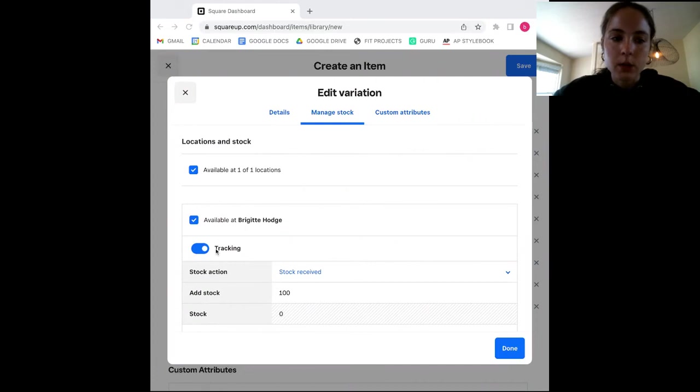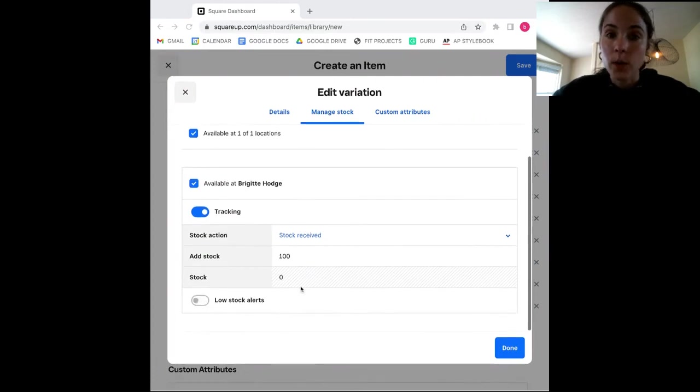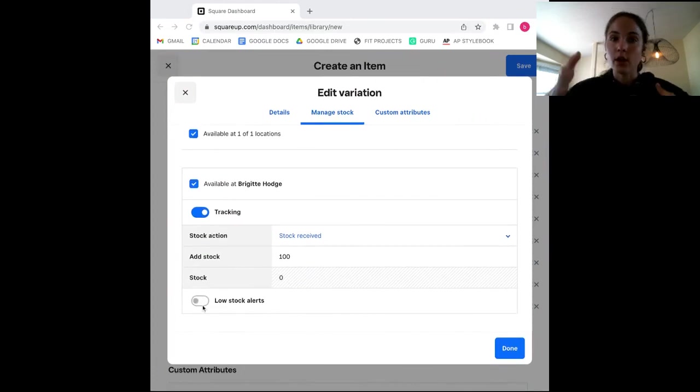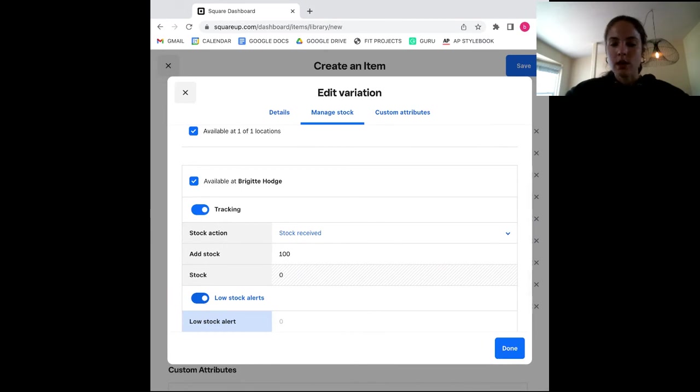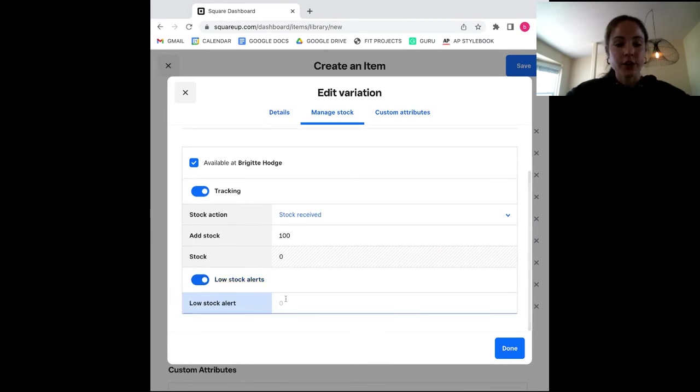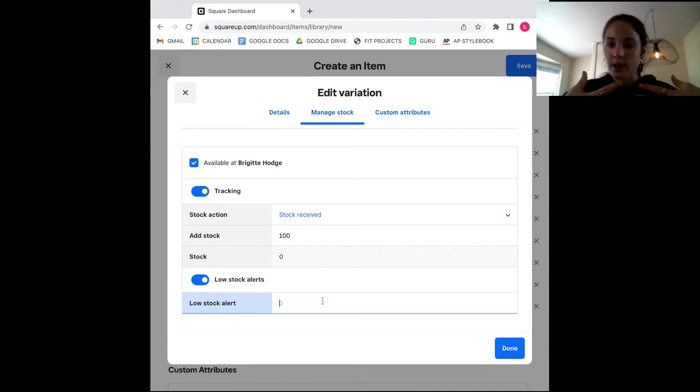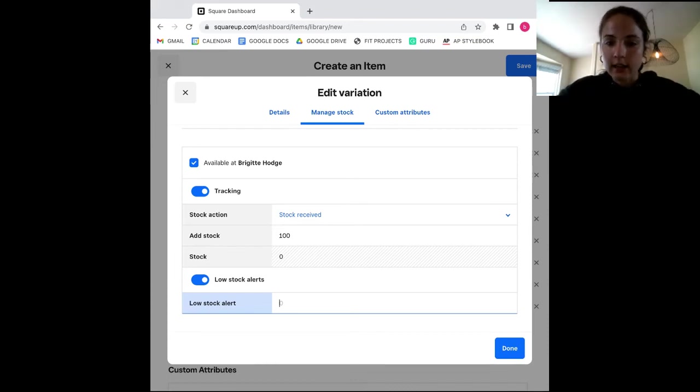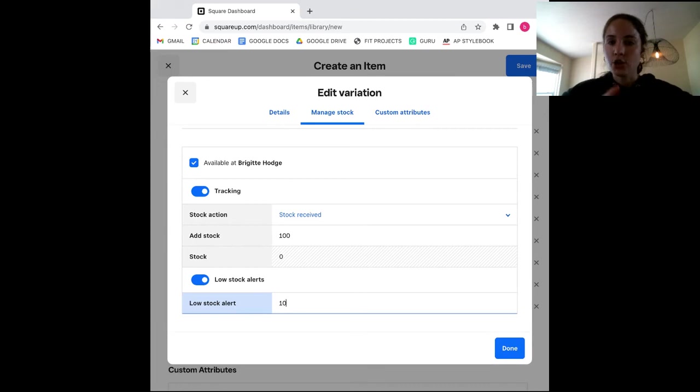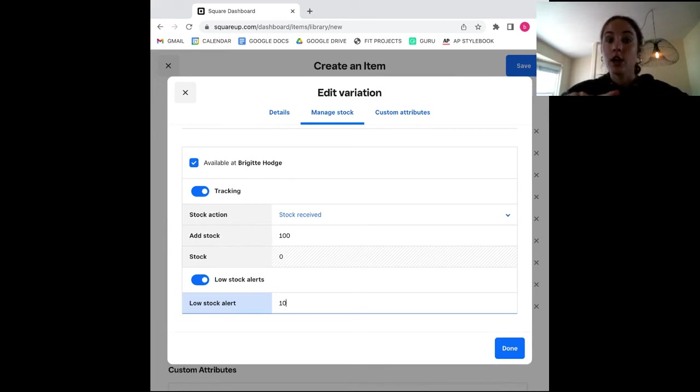As soon as I opt in, I'll be given a field where I can fill in the level at which I want a restock alert. So I'm going to say when my red t-shirts reach 10 units, I want a restock alert to let me know it's time to restock that product. Then I click done and it's as easy as that. Your product is now being tracked and you have a low stock alert for that item.